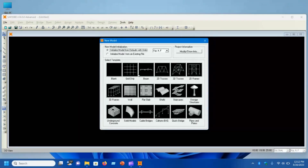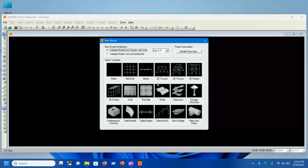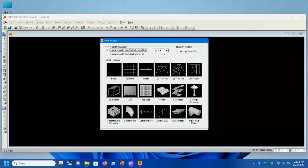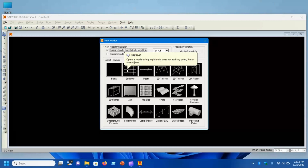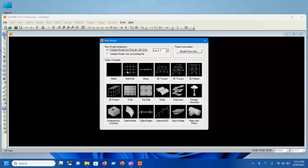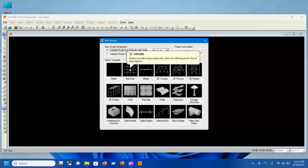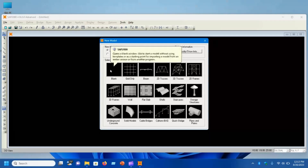When you click New Model, this window will appear — we discussed these things in the previous video. Today we will talk about the Select Template options. The first one is Blank and the second one is Grid Only. These two are more or less the same, and later I will explain how you can work in them. Let's start with Grid Only, which is a bit more simple.